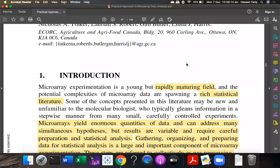Microarray technology is not as old as compared to other technologies like sequencing, so it is considered to be a young technology. But it is also very true that it is very mature. The important thing is that the statistical analysis is very rich because whatever data comes in, you have to ultimately apply statistical techniques and computational approaches to get results out of it.